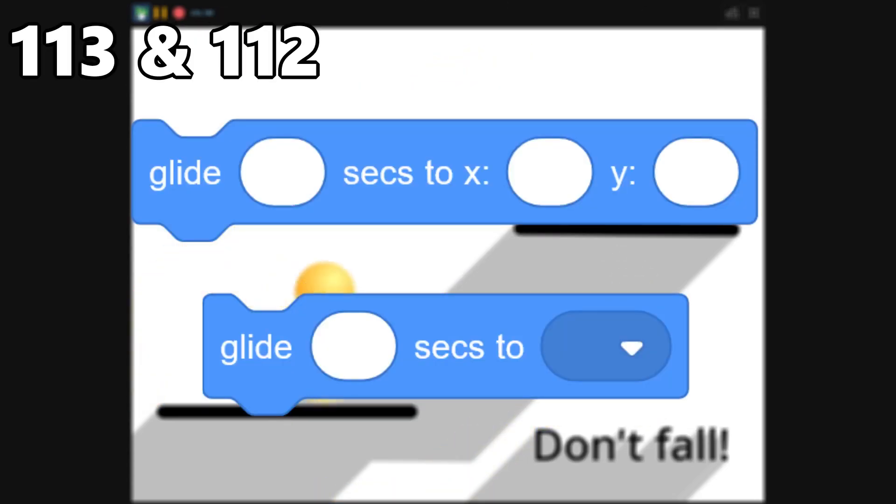113 and 112, The Glide Blocks. The Glide Blocks work exactly how you'd expect them to, but I have them pretty low on the list because they can be very annoying to work with.